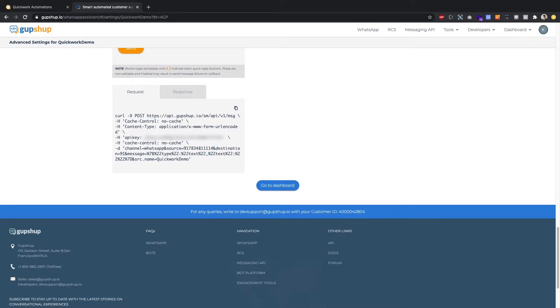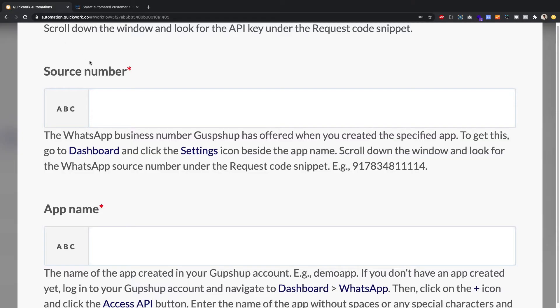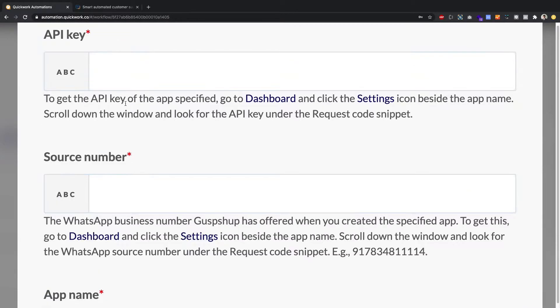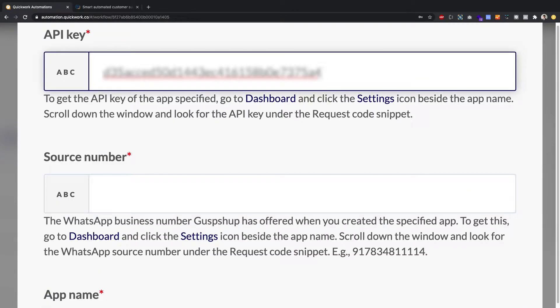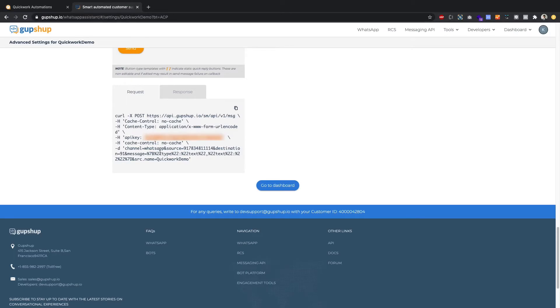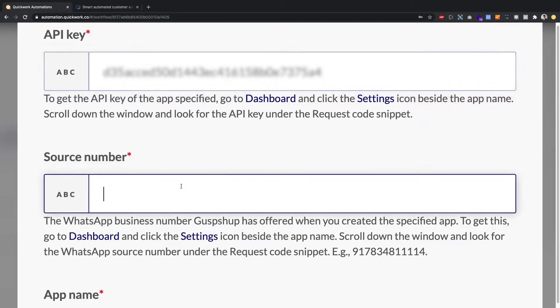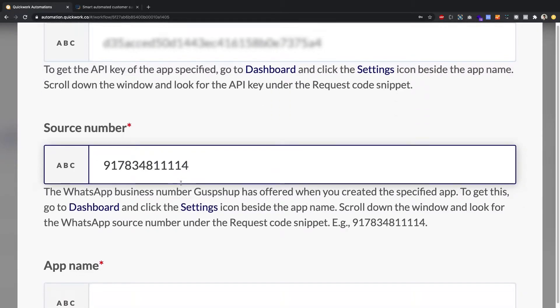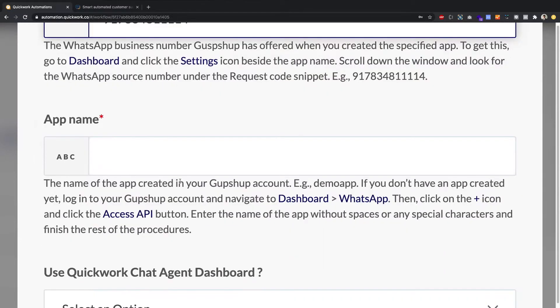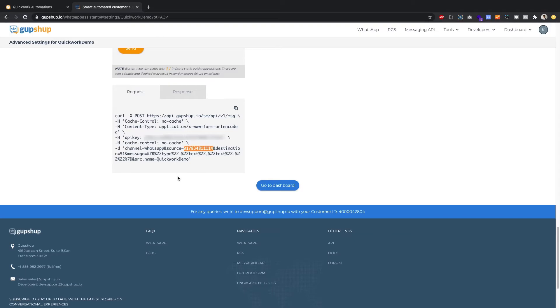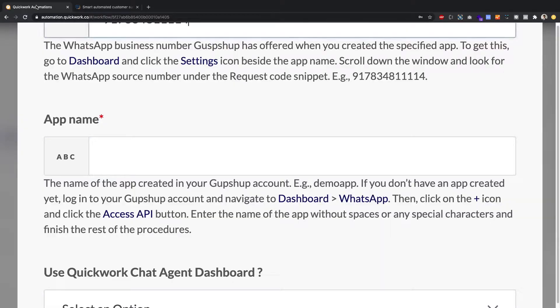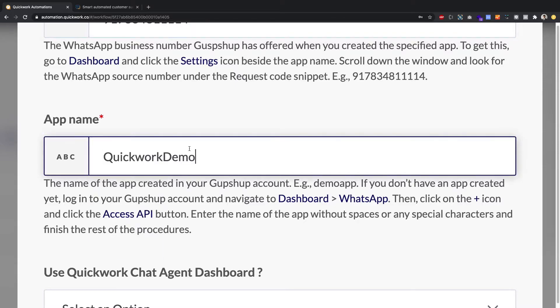Let's just copy that sequentially. Copy the API key, paste it in the API key section. Copy the WhatsApp source phone number, paste it in the source number section. And finally, the app name, which would be the src.name. Copy that, and paste it in here.